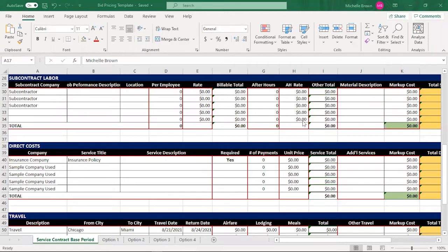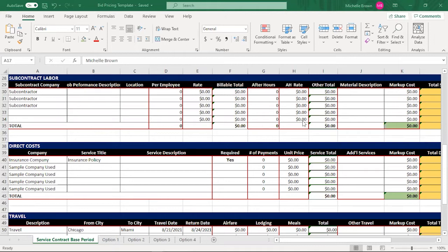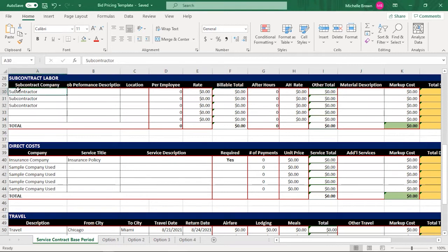Now we're in the second category, subcontract labor. What if I needed other services to support me on this contract? I have to charge the government for it, or I could eat the cost. In this case, I'm not going to eat the cost. So I will charge the government for, as an example, something called drug and alcohol testing.